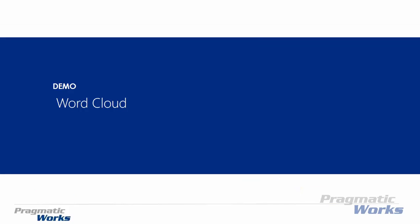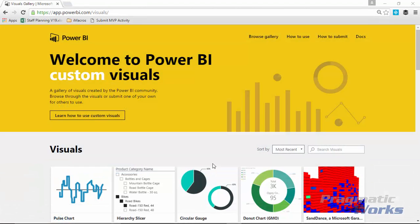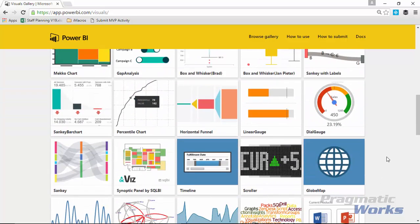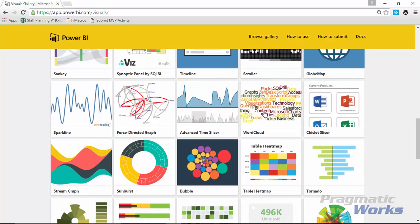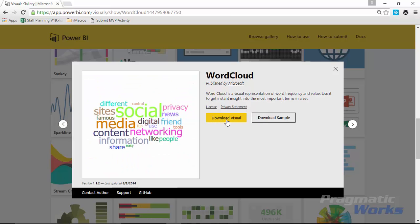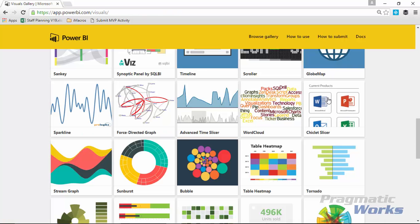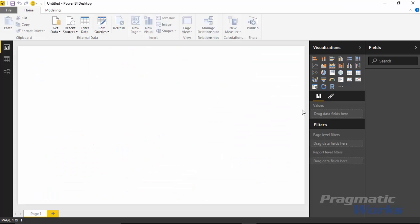Let's go ahead and take a look at the Word Cloud, see how we can find it and how we can use it. The first thing we need to do is go to the custom visuals gallery at visuals.powerbi.com. Scroll down until you find the Word Cloud, select it and download that visual to make it part of your solution — store it somewhere you can easily find later. I've already downloaded it, so I'm going to flip over to Power BI and walk you through how to use it.